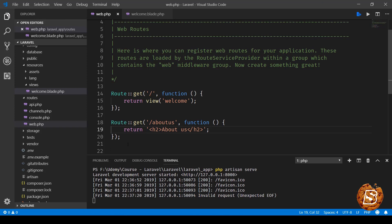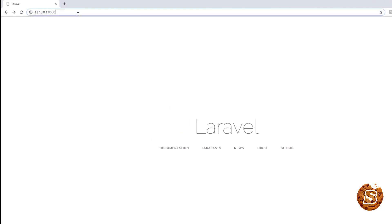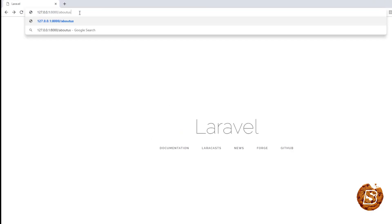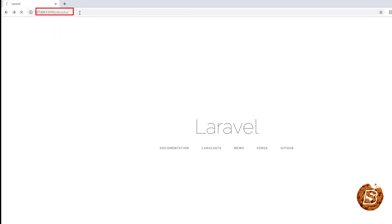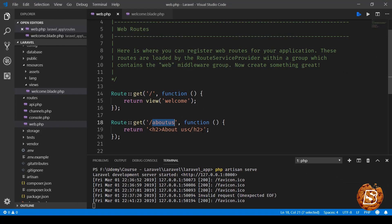As the server is up and running, I'll go and try accessing this URL. Here, just after the URL, I'll type about-us, and you can see it's returning this response 'about us' from the very same route we just created.